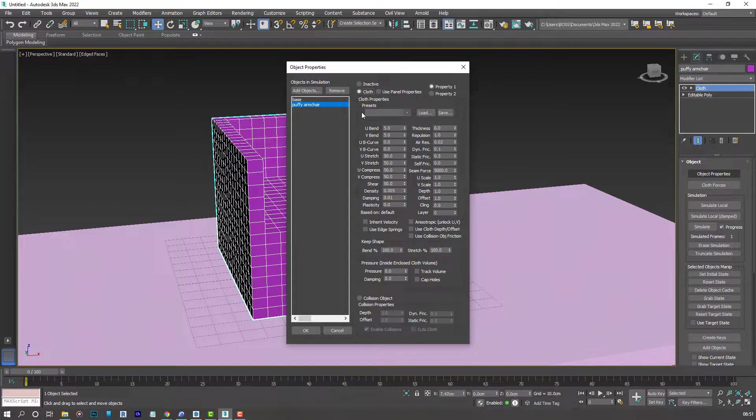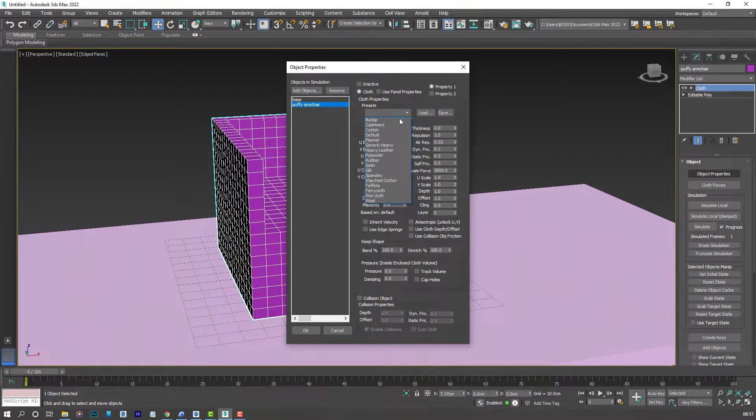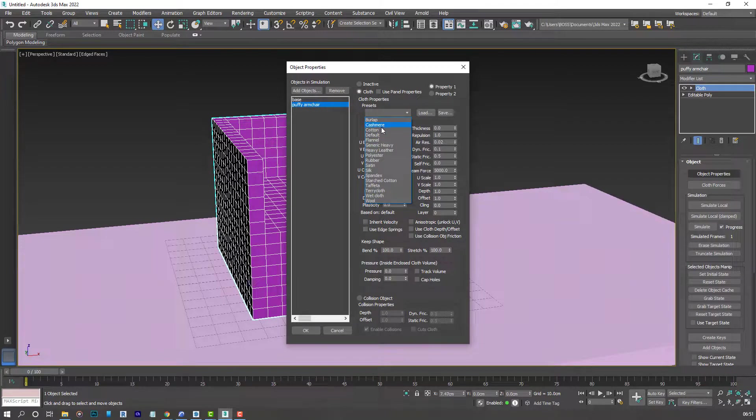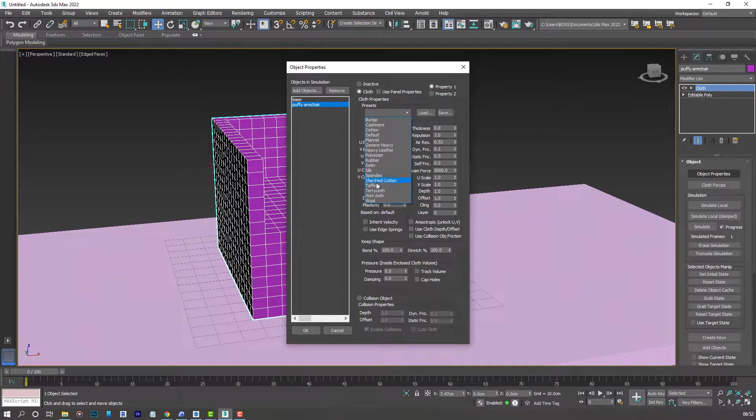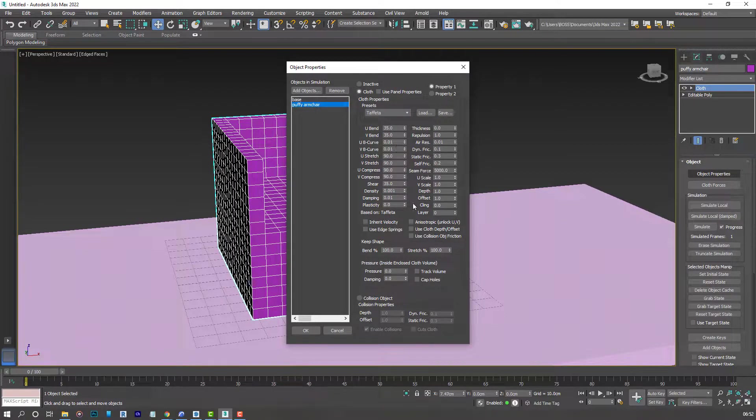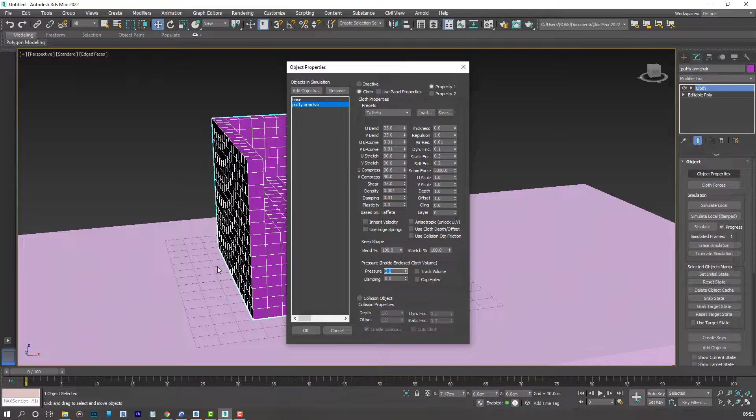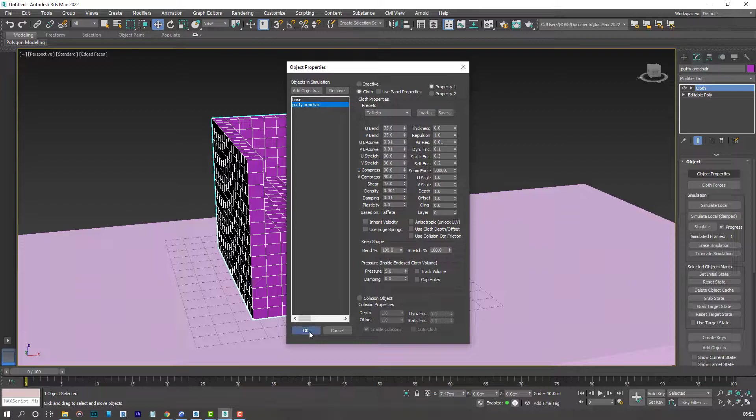That would be a cloth. And for the presets, you can select anything here. But for this tutorial, I'll grab the taffeta. Go down to pressure. And set it to 5.